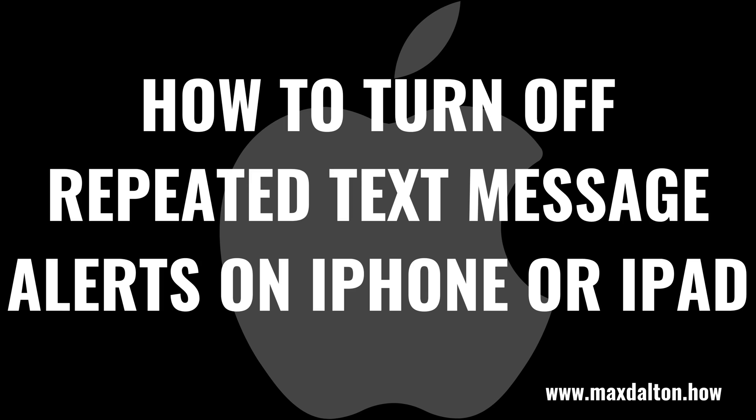Now let's walk through the steps to turn off repeated text message alerts on your Apple iPhone or iPad.